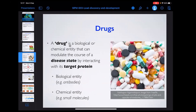The malfunction or undesired pathophysiologic condition could be remedied by drugs. A drug is called a biological or chemical entity — it can be both a compound and a protein or peptide. If it's a peptide or protein we call it biological; if it's a small molecule we call it a chemical entity. Biological entities also include antibodies.